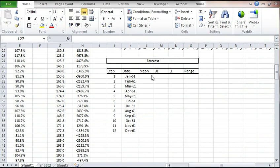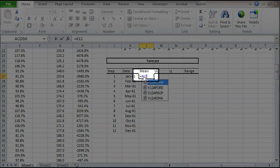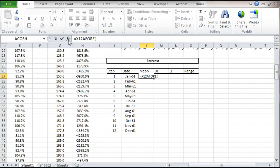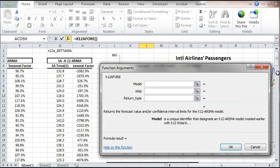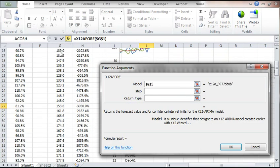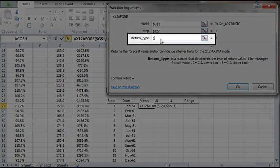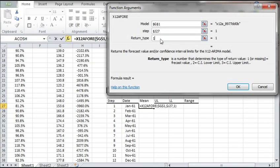We are now ready to display the forecast of the Reg ARIMA model. In the L27 cell, type X12A4 function. Then click on the FX button. In the Function Arguments dialog, reference the model's cell in G1. Lock it for row and column movements. Under Step, select the offset from the end of the sample data. Also lock for column movement. In the return type, choose 1 for mean forecast. Click OK.